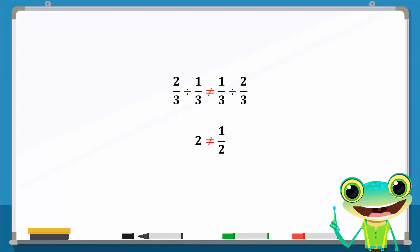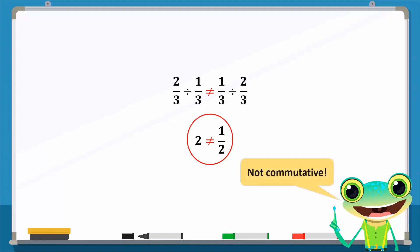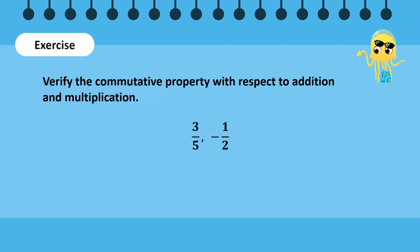However, division is not commutative. Note that in this example, the left-hand side of the equation is not equal to the right-hand side, which confirms our earlier statement. Now let us do a quick exercise: verify the commutative property with respect to addition and multiplication for the given rational numbers.